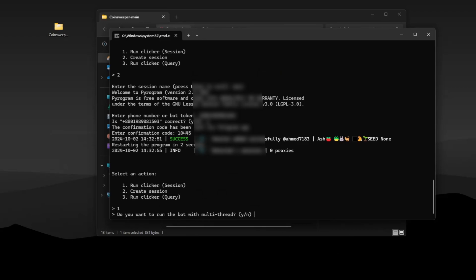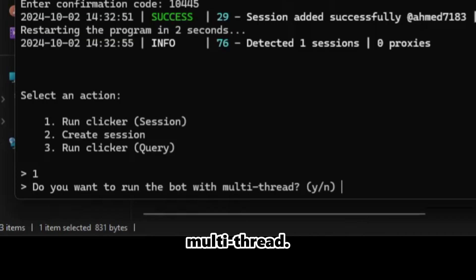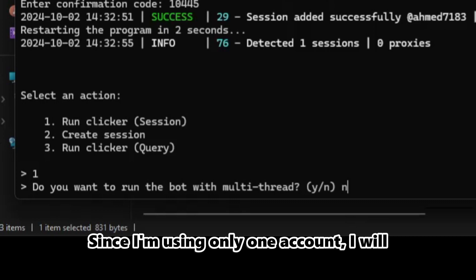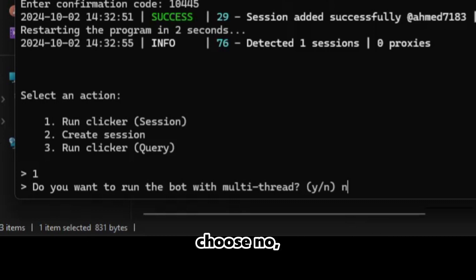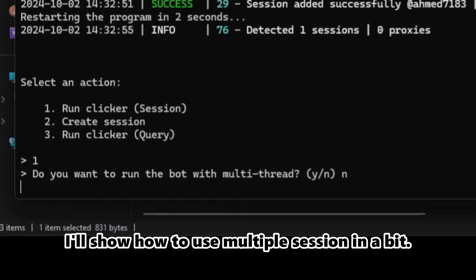It will ask if you want to run the bot with multi-thread. Since I'm using only one account, I will choose no. But if you use multiple accounts, choose yes. I'll show how to use multiple sessions in a bit.